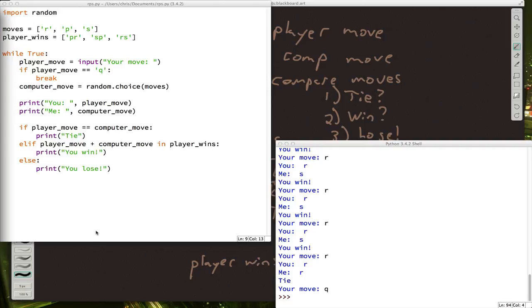And don't forget, at the end, after the loop has ended, so down here somewhere, you can print out what the final scores were. So the players can see who did the best.